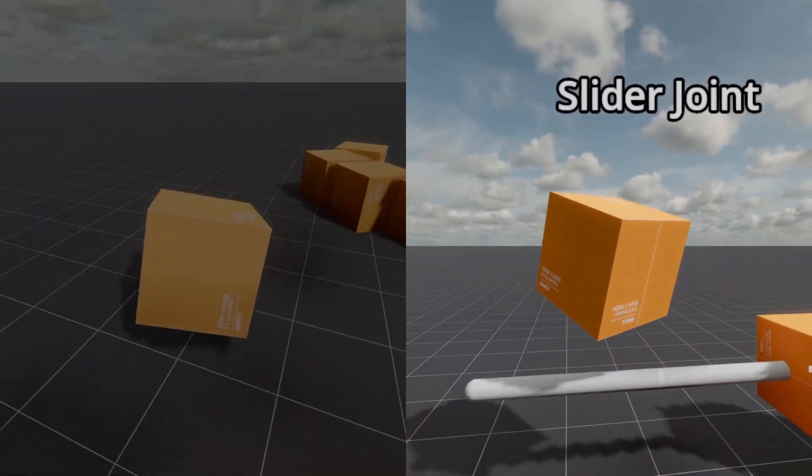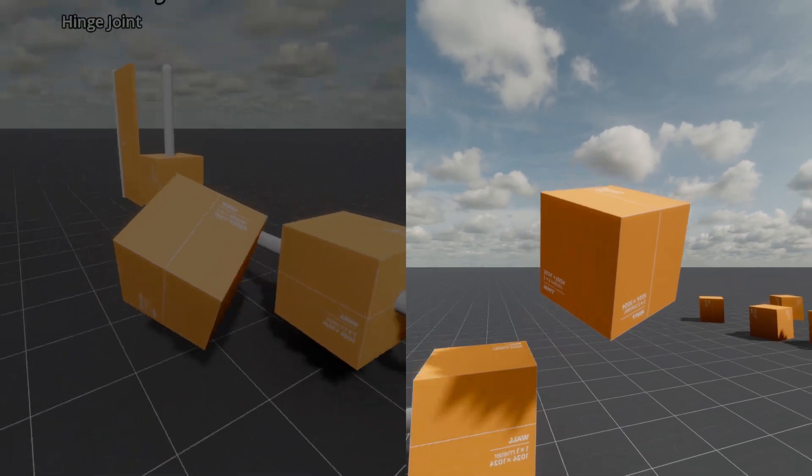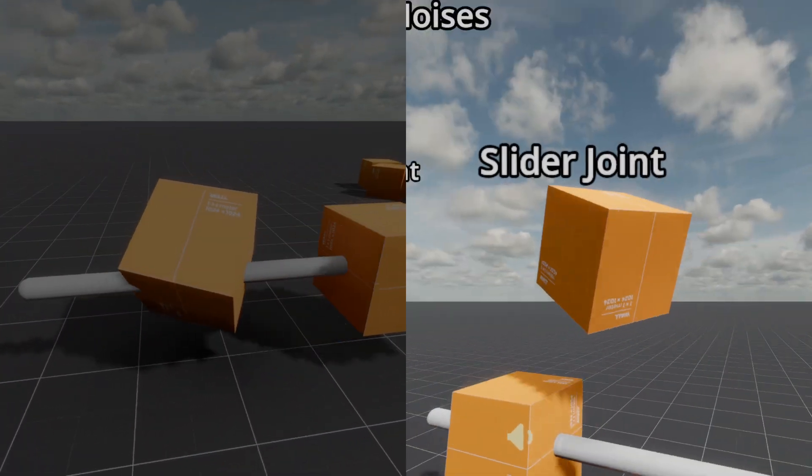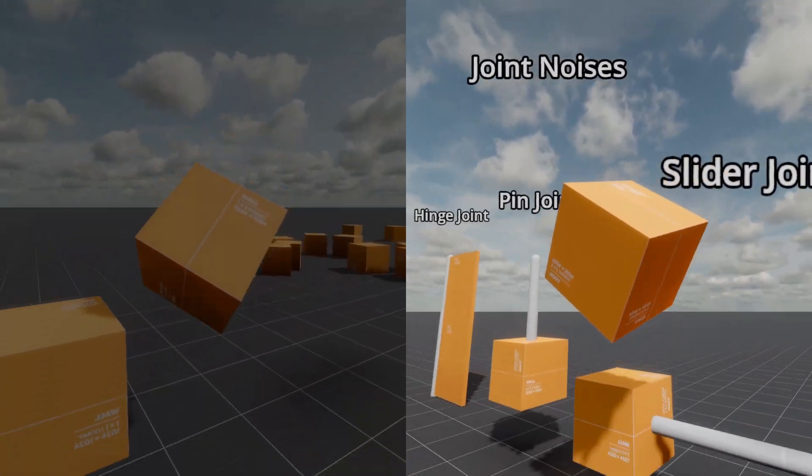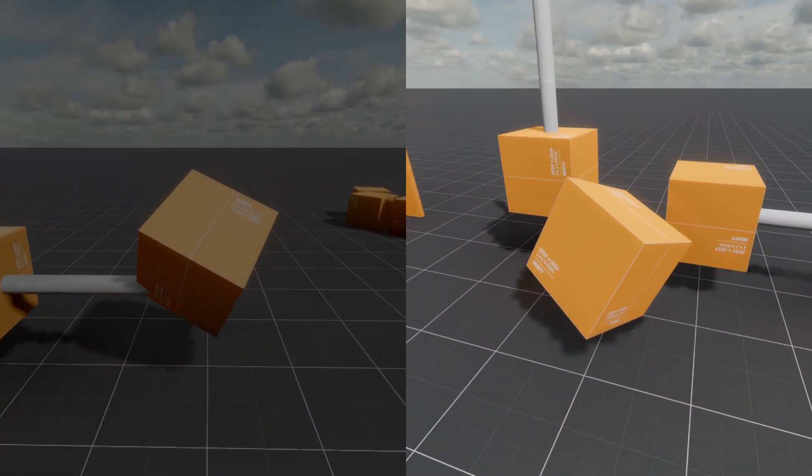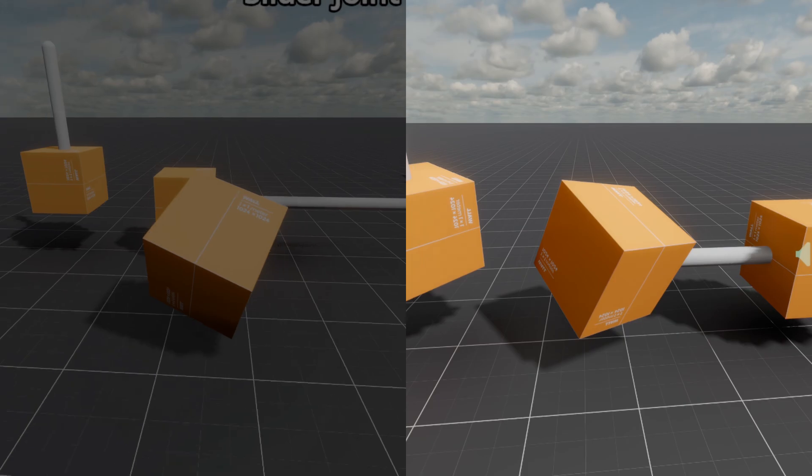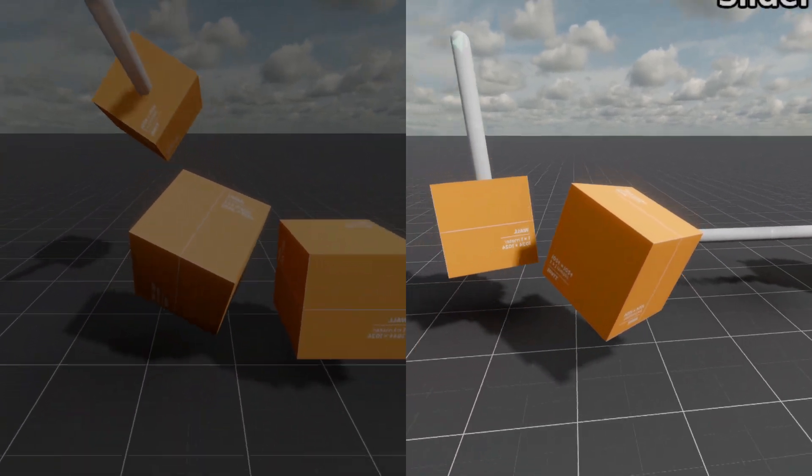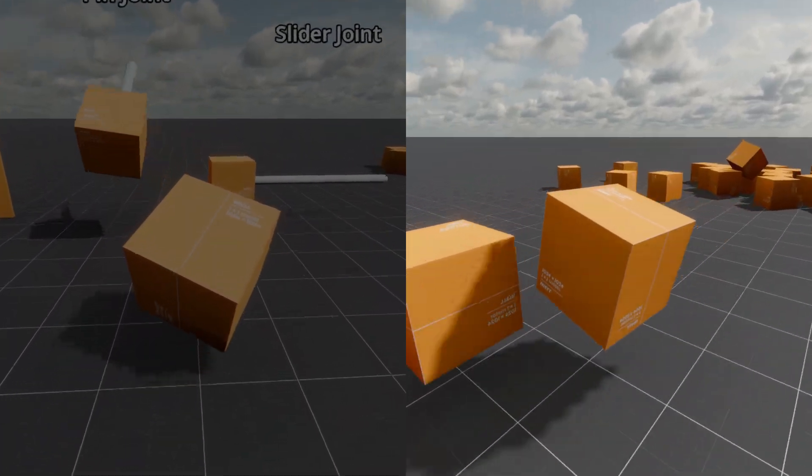However, be careful. Debug visuals may reveal the logic behind your mechanic. So don't do this for projects whose inner workings you don't want to share.